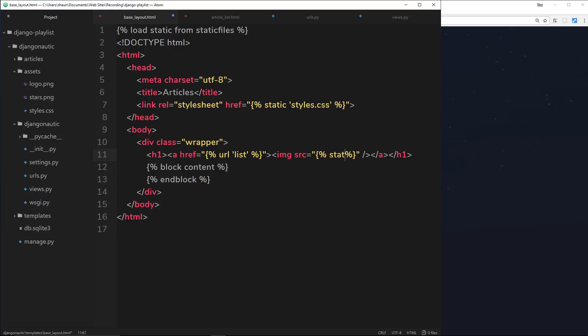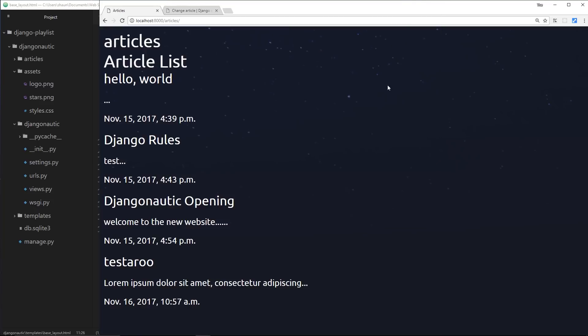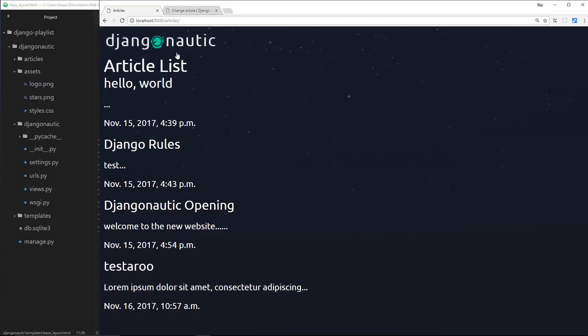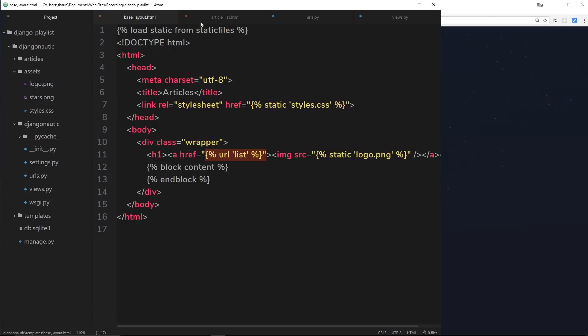We'll use that logo now. Remember we can use static files by saying template tags, then static, and then which file we want to load, which is going to be logo.png. So this is going to grab that image and place it inside the anchor tag which will link to the list URL. Let's save that and refresh. Now this logo will link us all the time to this articles page.